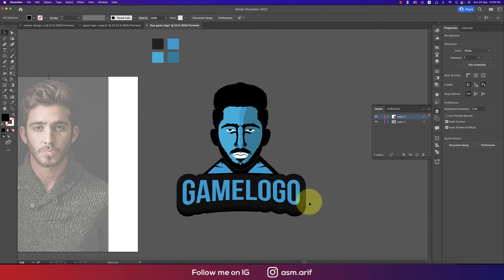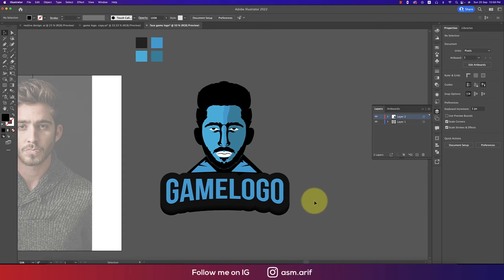Our logo is ready! Hope you learned a lot from this video. If you did, please give it a thumbs up and share with your friends. If you have any questions, queries, or requests, please comment in the video comment section. Until the next video, I am signing out. Stay safe, stay healthy, keep me in your prayers. Bye bye!